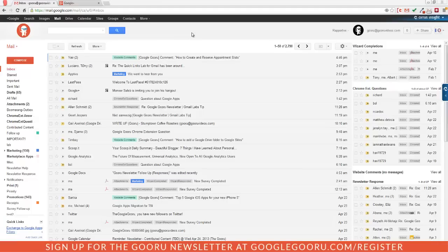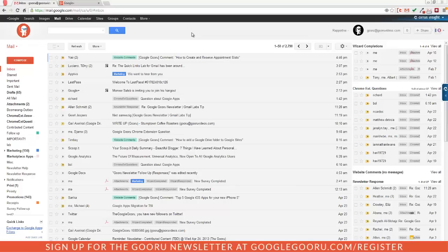Welcome back to Google Guru. Today I'm going to show you a couple of ways that you can interact with Google Plus without ever leaving your inbox.